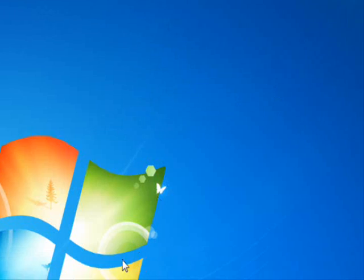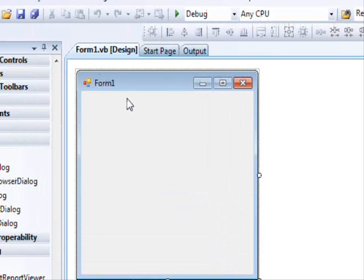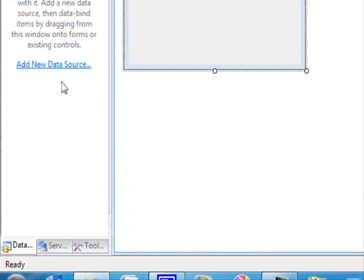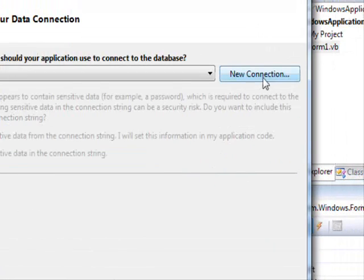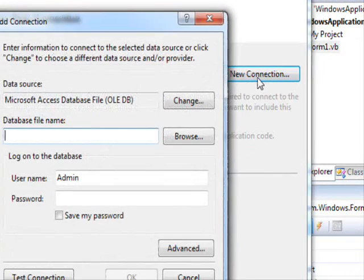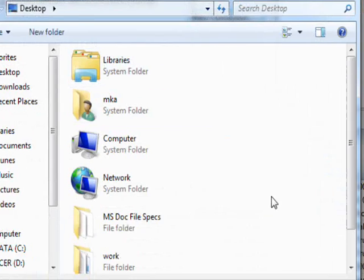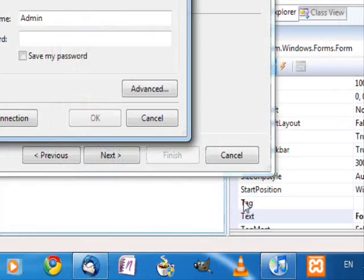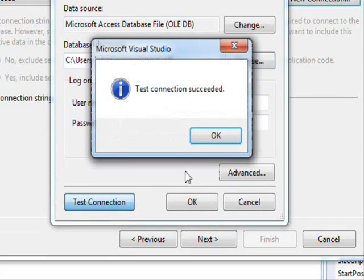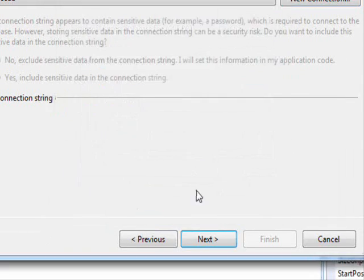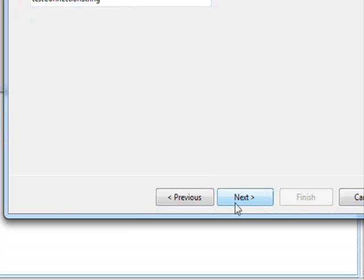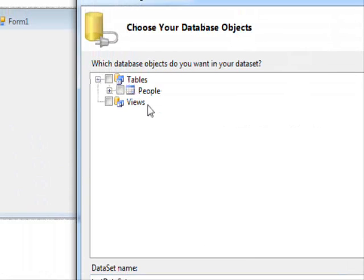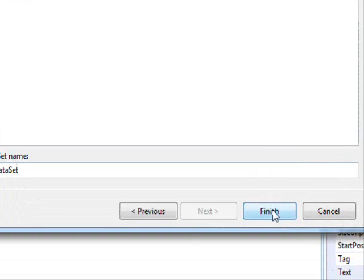We have this database. I already have a project here. First thing to do is of course adding a data source. Click next and new connection. Browse, test database, test that connection, press OK. Next — I will not include the database in the project. Press next and I want the people table. Click finish.